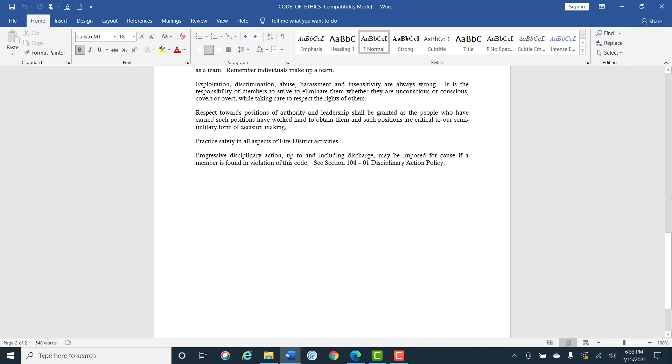Exploitation, discrimination, abuse, harassment, and insensitivity are always wrong. It is the responsibility of our members to strive to eliminate them whether they are unconscious, conscious, covert, or overt while taking care to respect the rights of others.